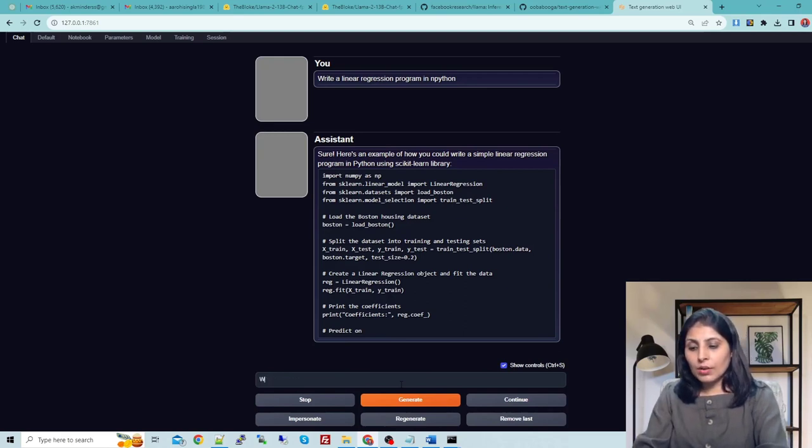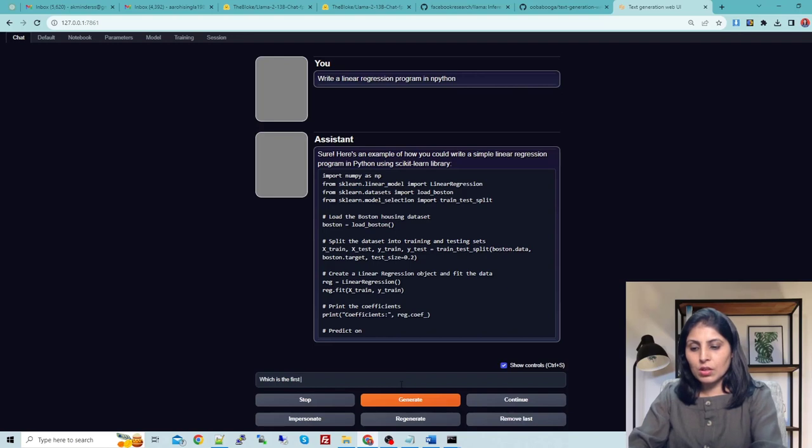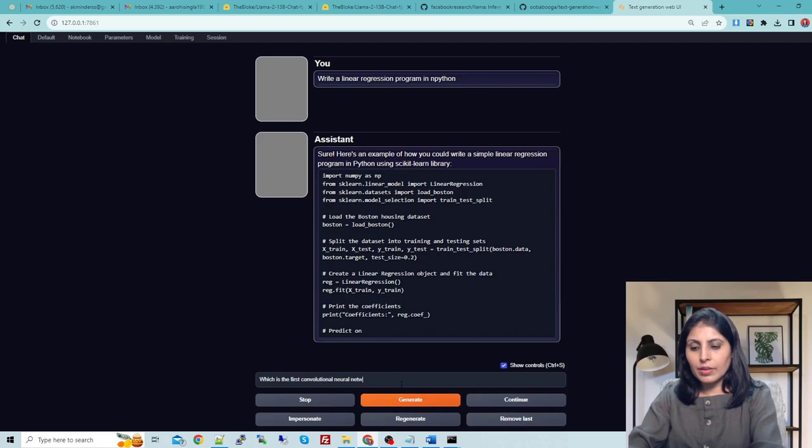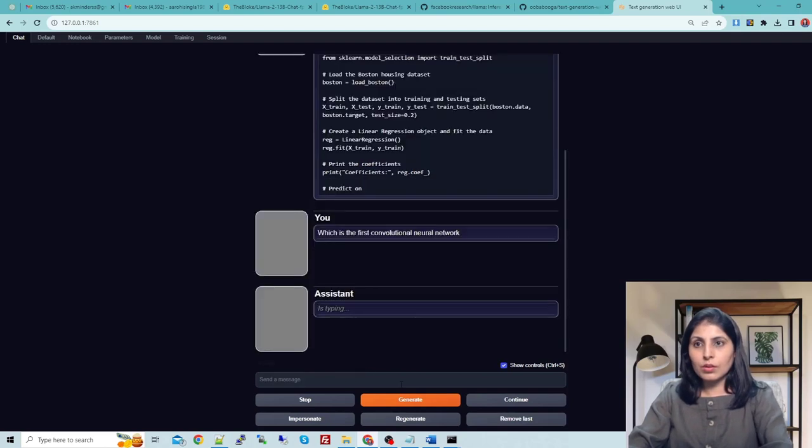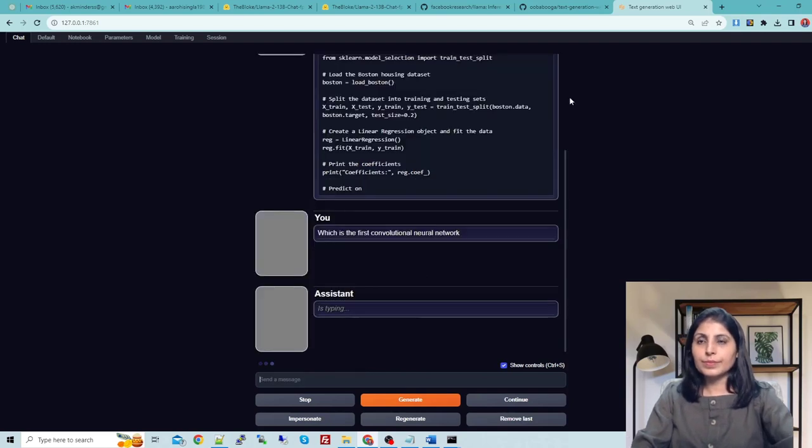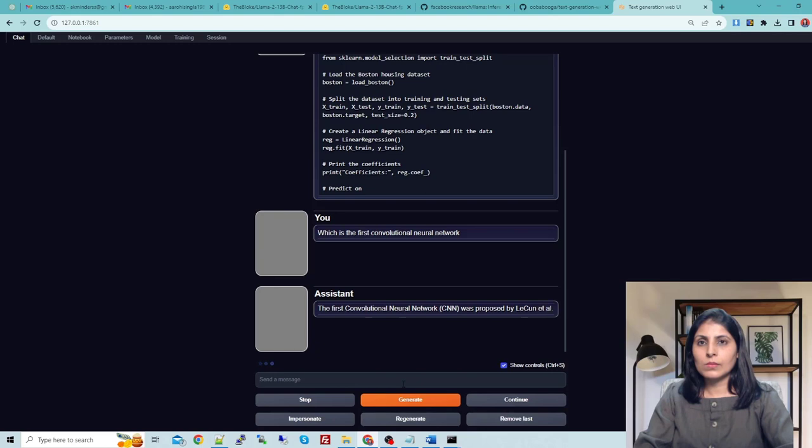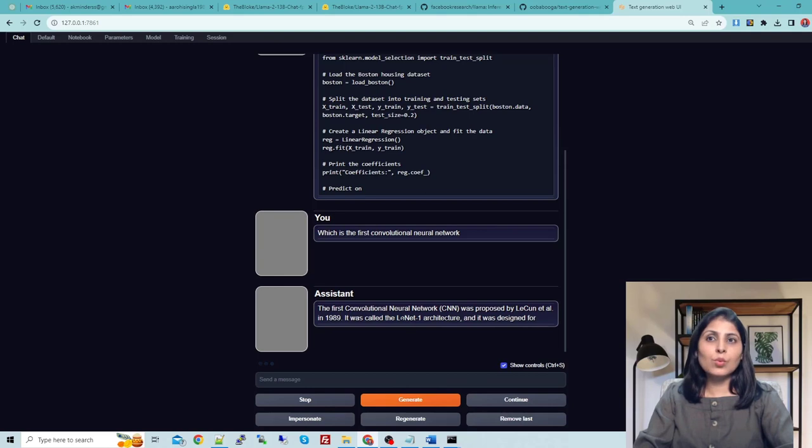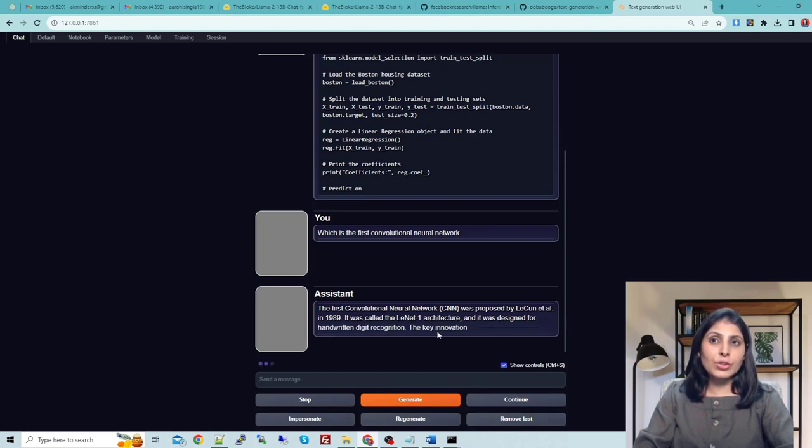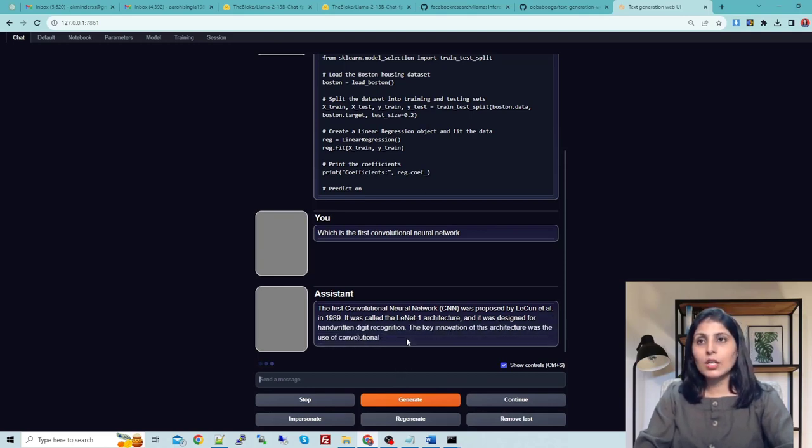Now we can ask any question to it. Which is the first convolutional neural network? You can see the LeNet-1. This is the first convolutional neural network and the answer is correct.